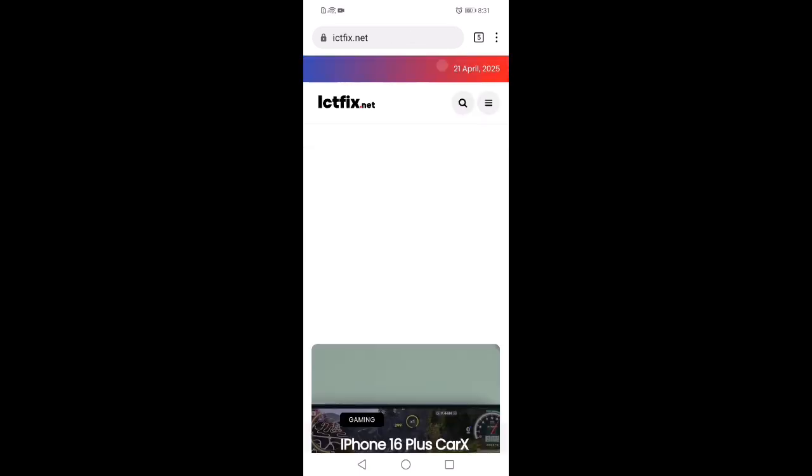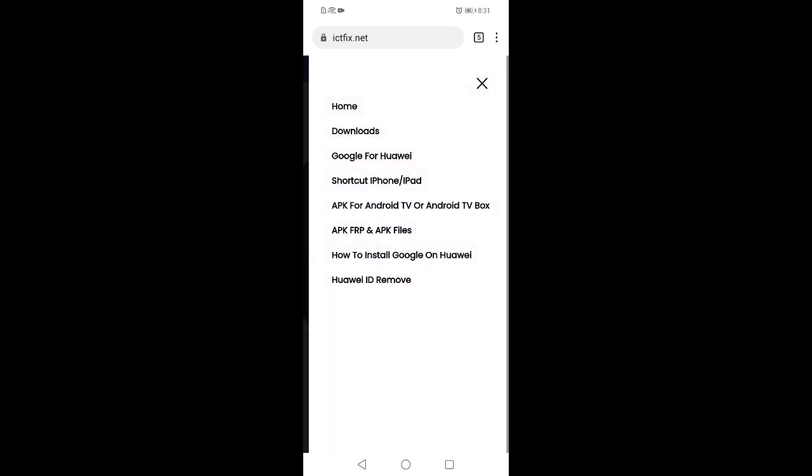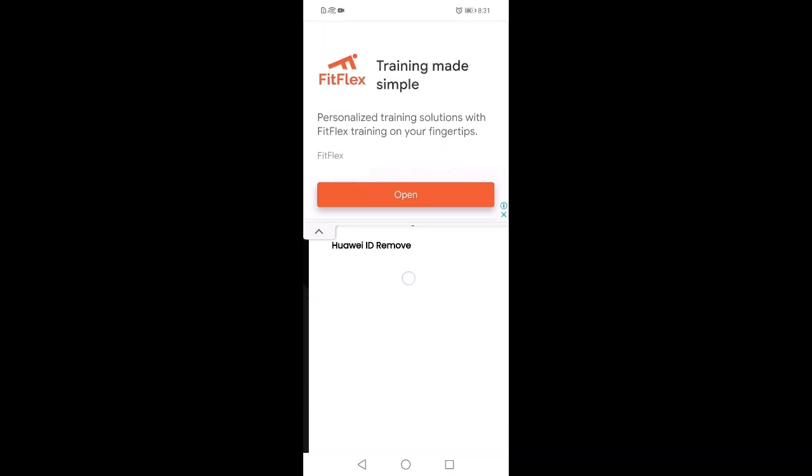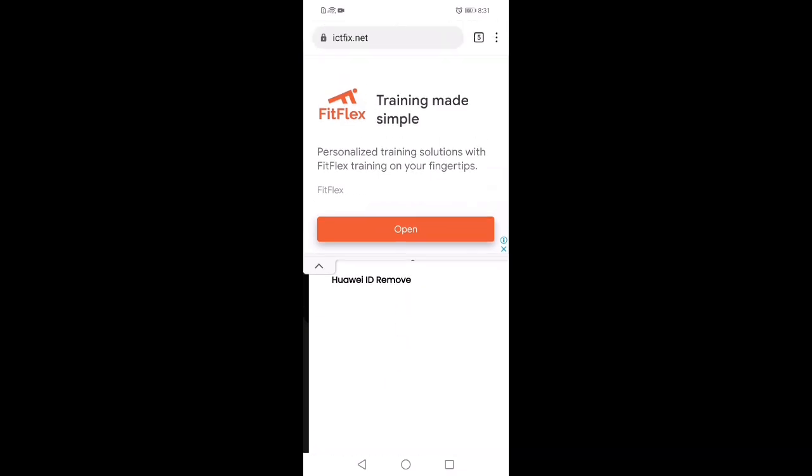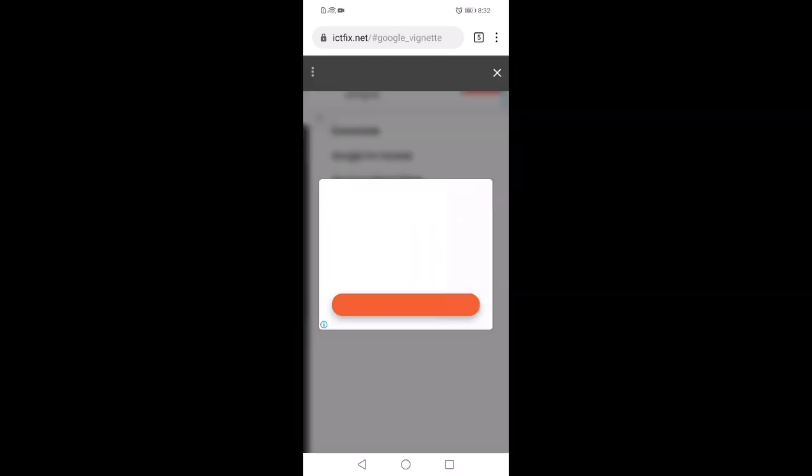Click on the right side three lines. Press Google for Huawei. Here you can see Google for Huawei.